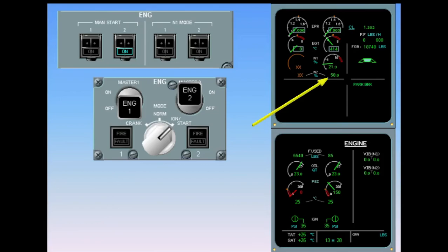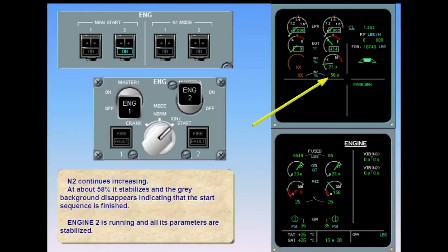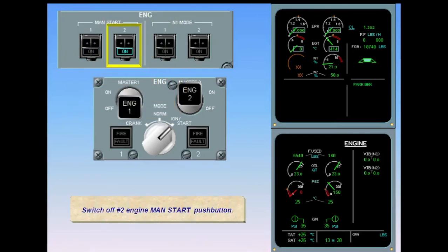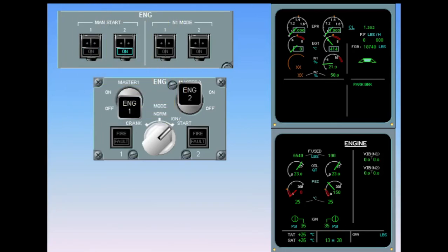Engine number two is running and all its parameters are stabilized. Switch off the number two engine manual start pushbutton. The manual start sequence is finished. If required, engine one can be started in a similar manner, or the cross-bleed start procedure in the manual may also be used.